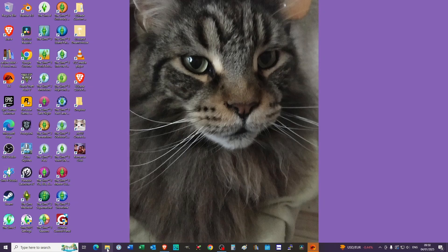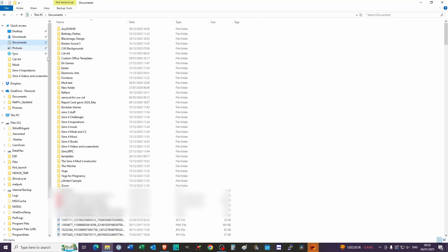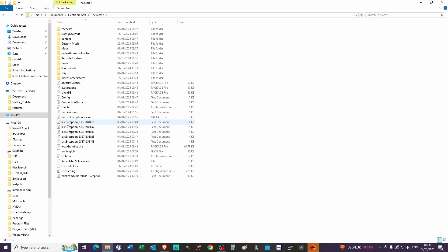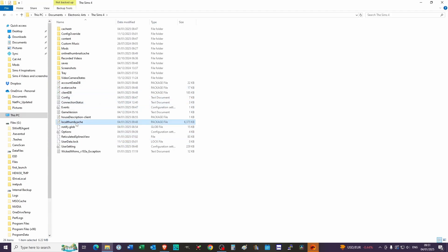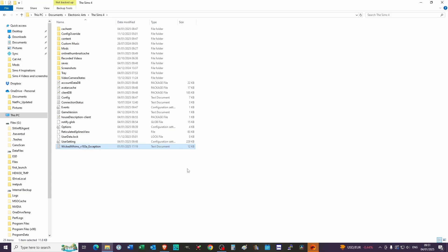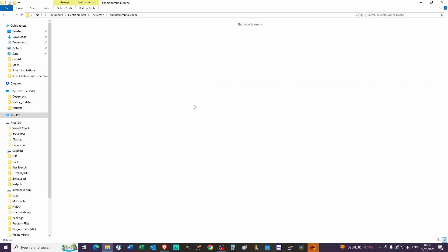Another thing you can do: go into your Electronic Arts folder — mine is under My Documents, Sims 4. If you're using mods, you are going to get last exception files, and you can delete those. That frees up some space and makes your game run a lot more smoothly if you delete these every single time. I usually delete mine after I've played — once I exit my game I come in and delete any last exceptions. Also delete the local thumb cache and anything related to mods. You can also delete the online thumbnail cache. It just frees up a little space and keeps your game running more smoothly.